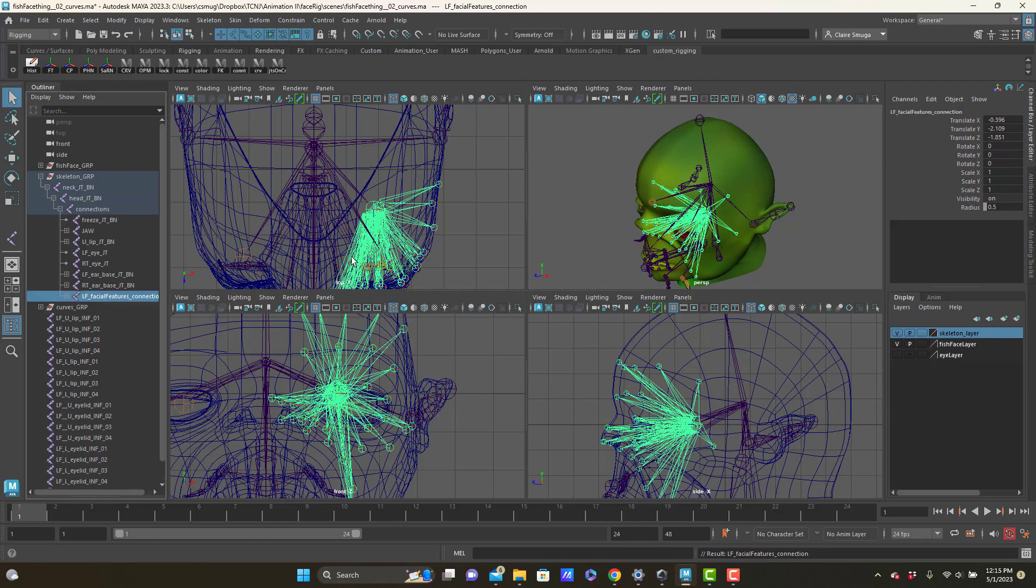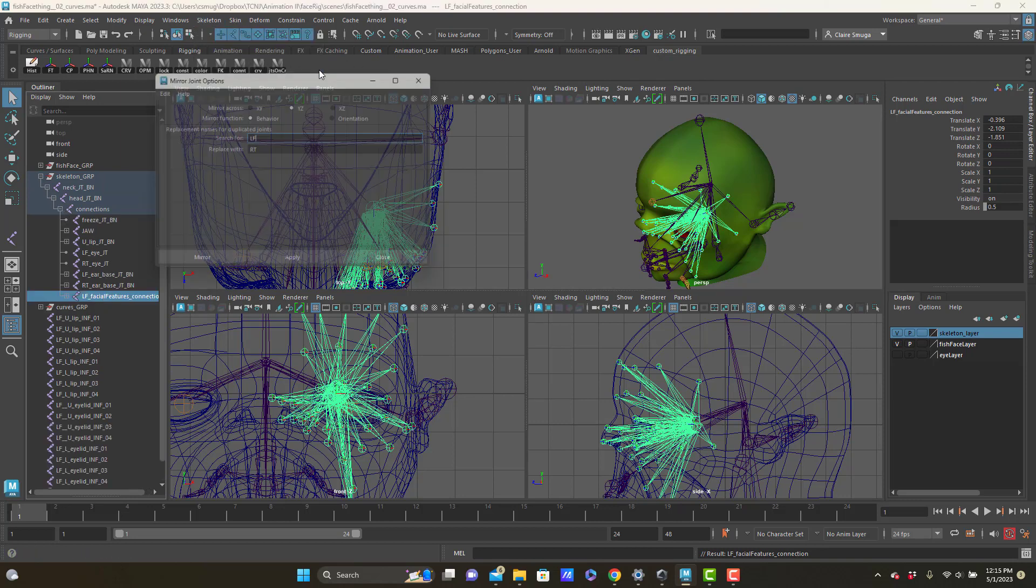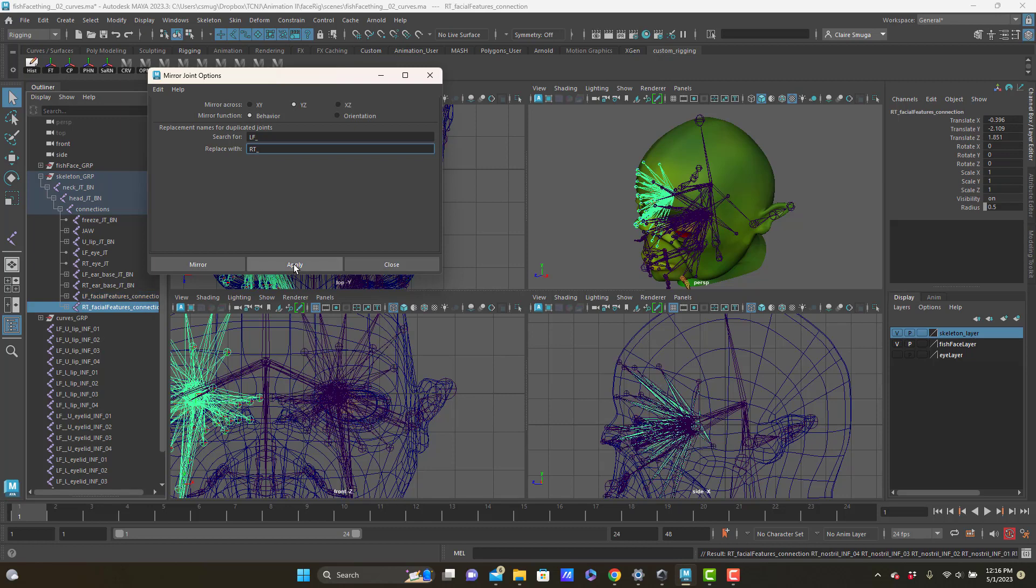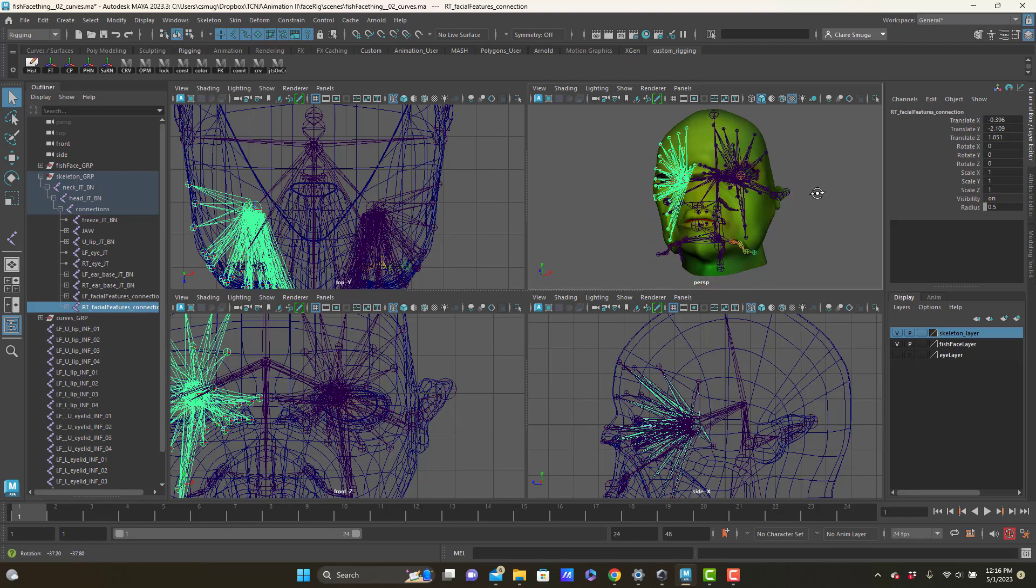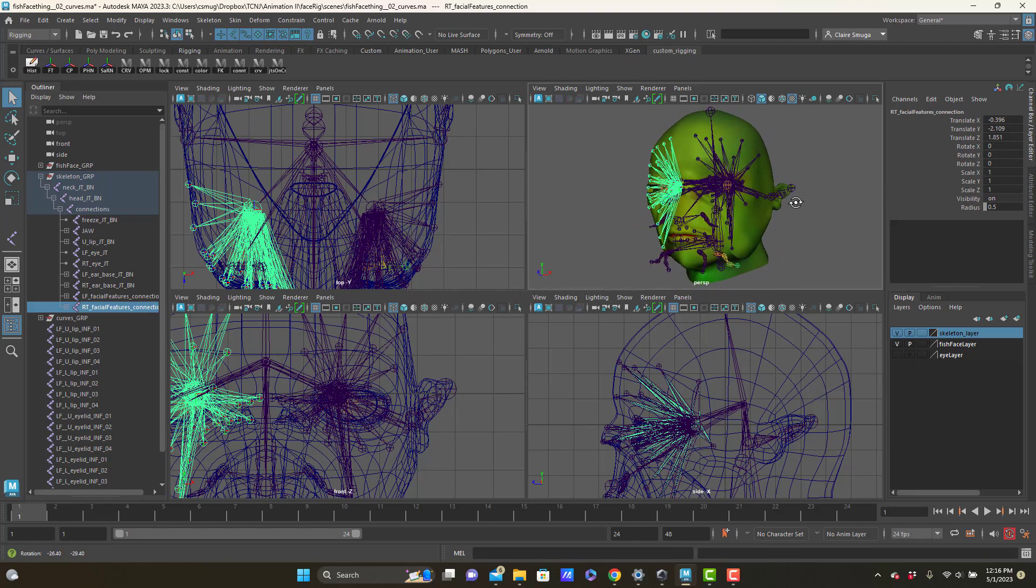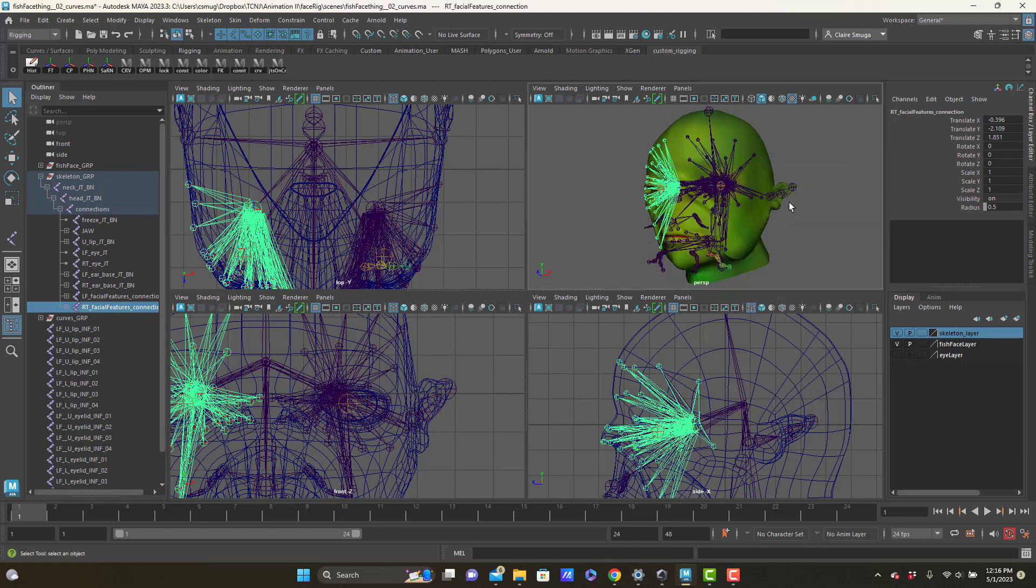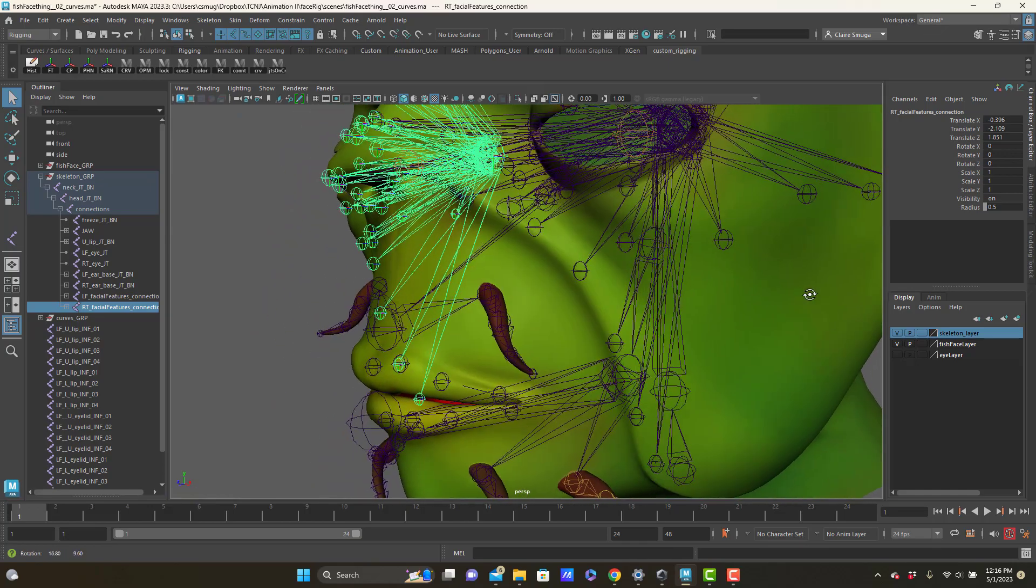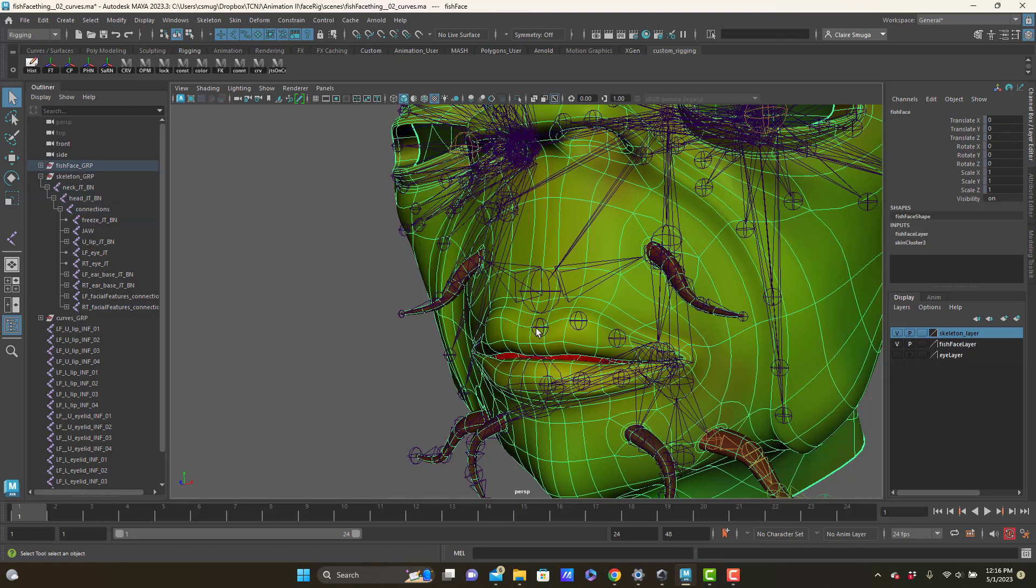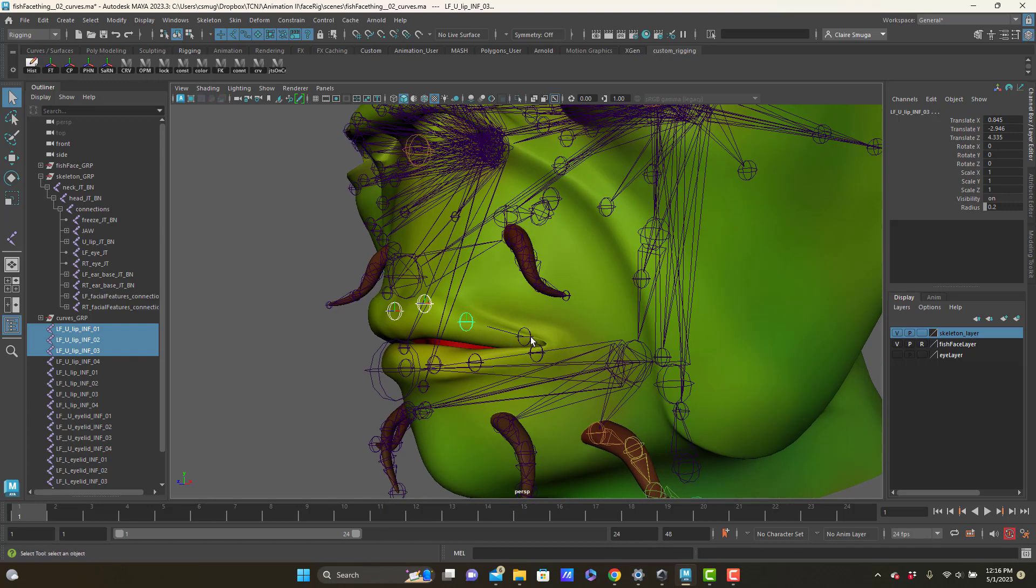We'll do all the things we already know: YZ, search for left. I'm going to use my underscores to be extra safe because naming is super important. And boom, now they're on the right side. Yeah, good stuff. So I left the eyelids and the lips separate, and I left the lips separate because I like to have the upper lip, where are my upper lip joints, there are my upper lip joints.